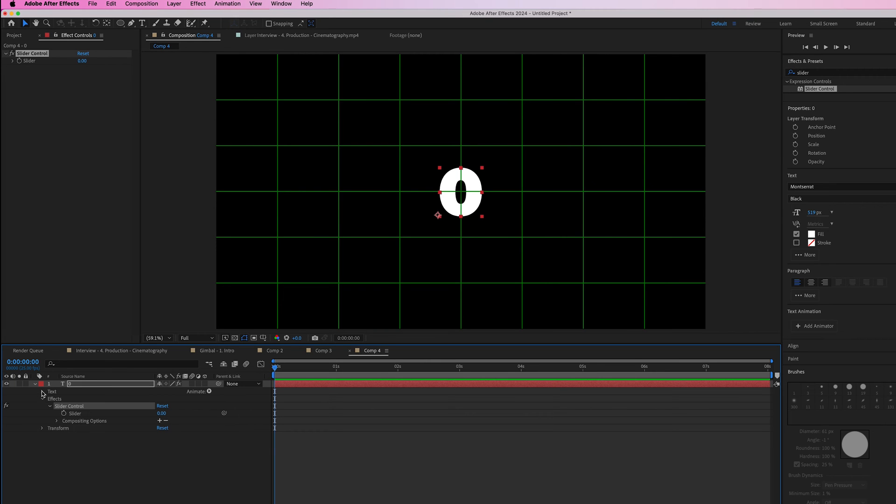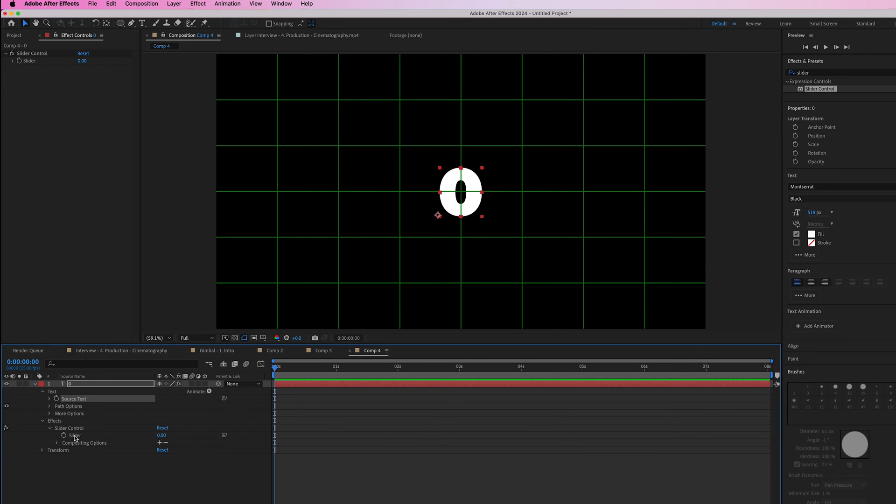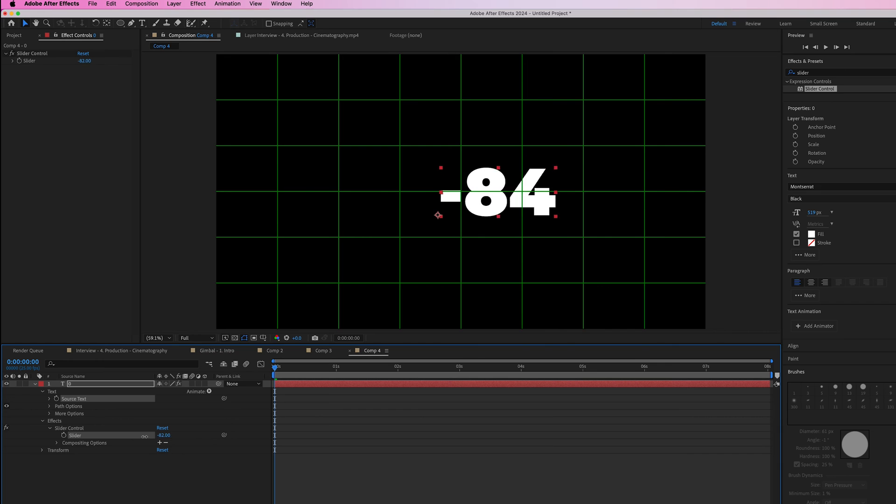Go into text, then source text where you'll see an icon. Drag that down onto the slider. Now when you adjust the slider, it will adjust the number.